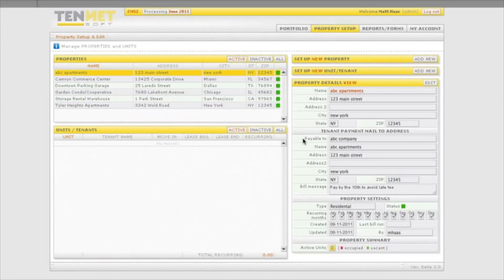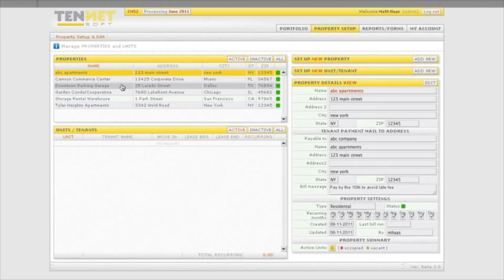For the purposes of the demonstration, we will choose the residential apartment building from the properties display. Once the property is set up, the next step is to set up the units and tenants in the building.